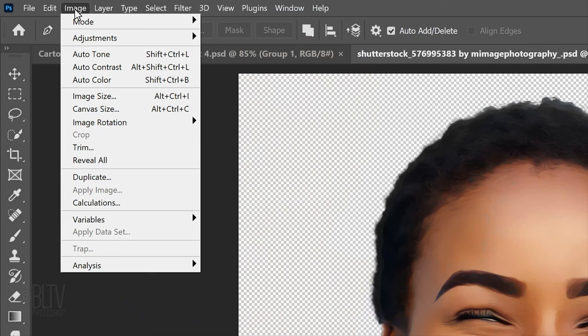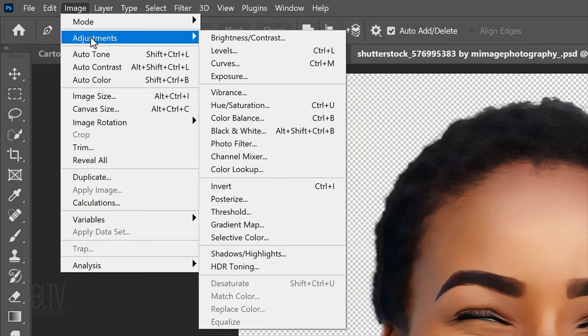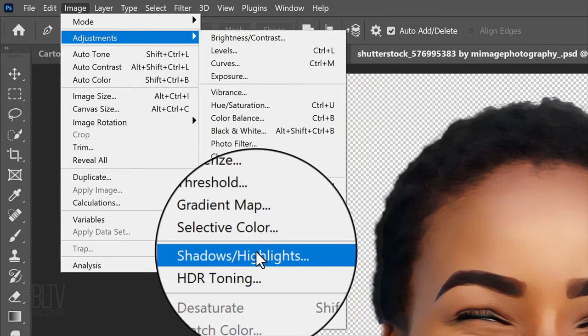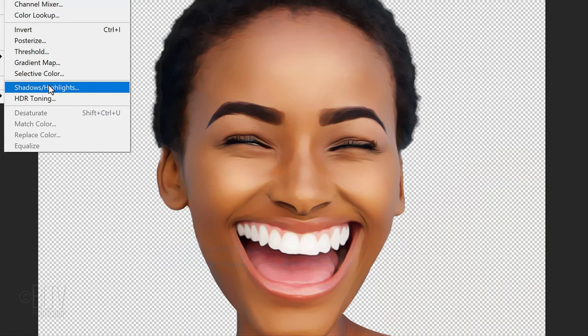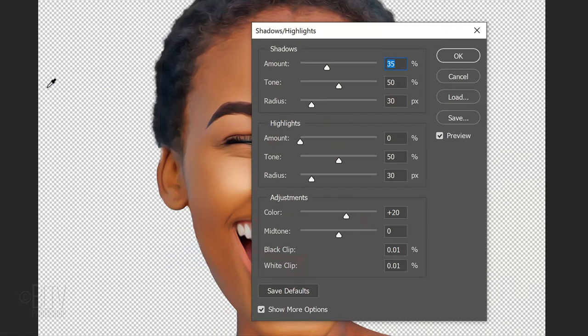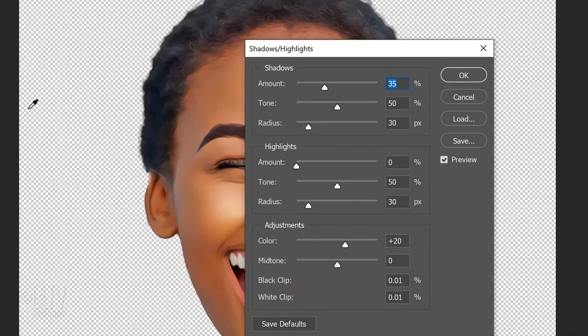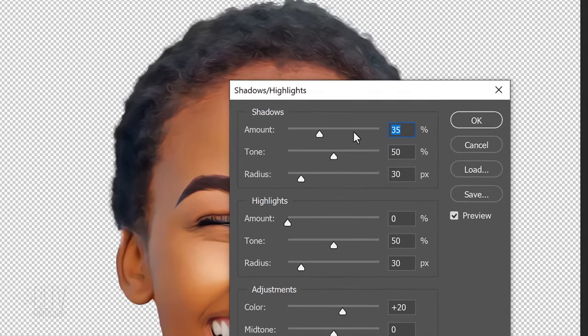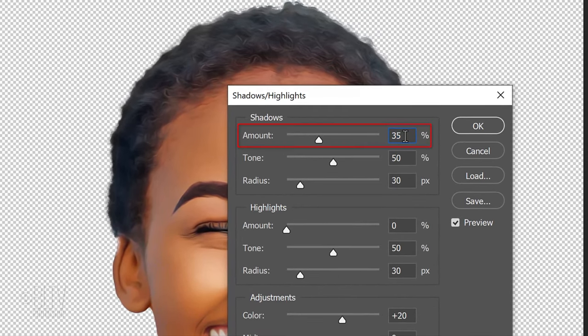Go to Image, Adjustments and Shadows Highlights. I use this filter mostly to bring out details and shadows. For this effect, we'll leave all the settings at their default amounts, except for the shadows amount, which will be 50%.